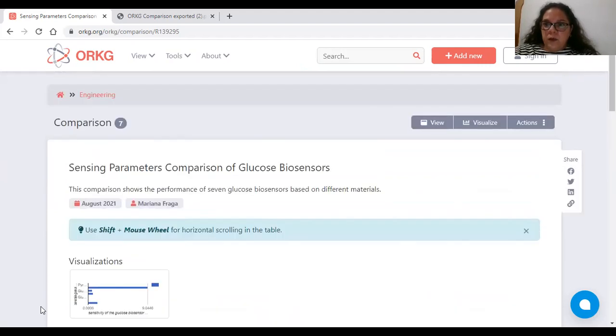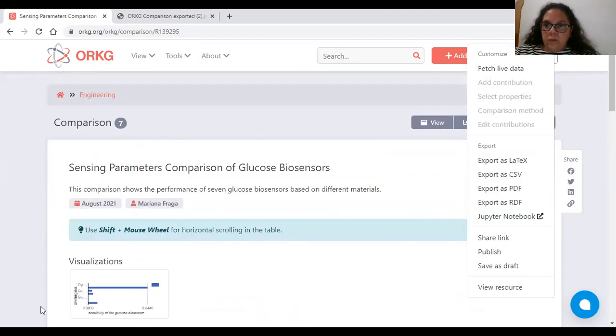It's possible to export the sample as PDF.